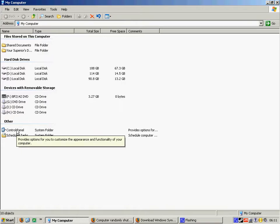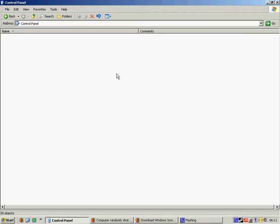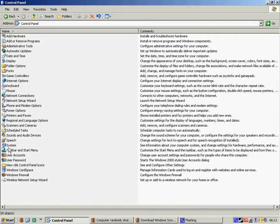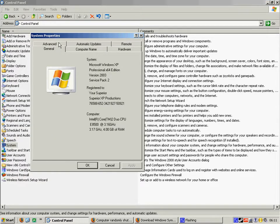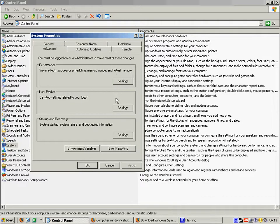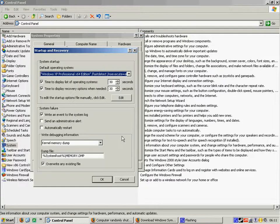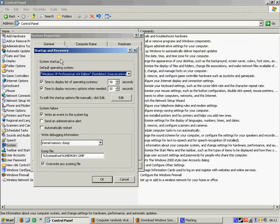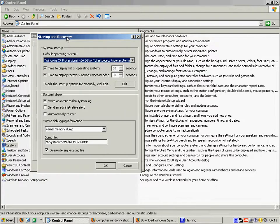Then what you're going to do is you're going to go to control panel. You're going to go to system. Then you're going to go to the advanced tab and then startup and recovery. You'll see a small screen here akin to this.